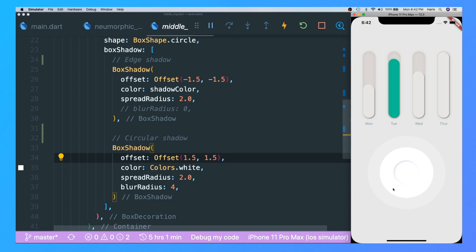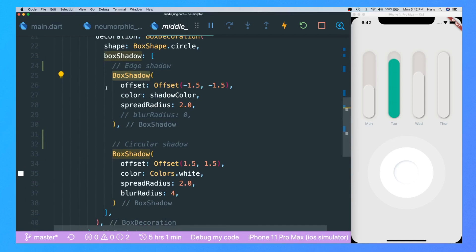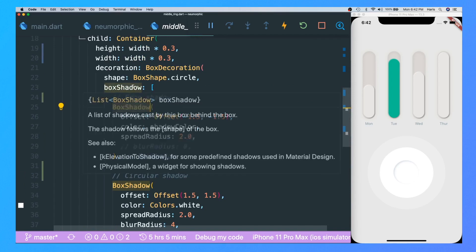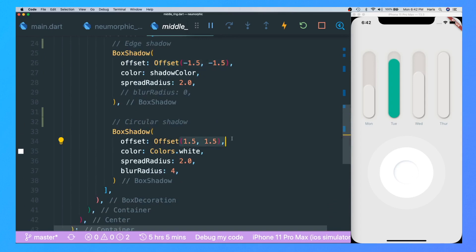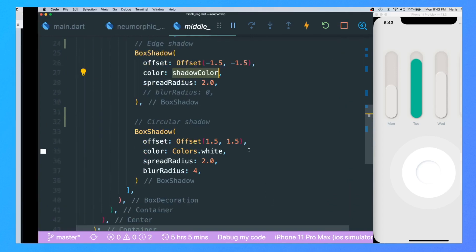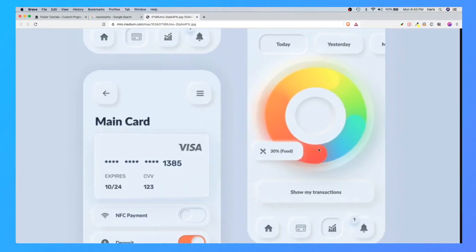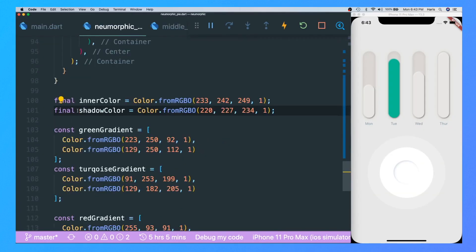To create a shadow you have to create some box shadow inside the box shadow parameters. You can use the offset of negatives and positives — play around with it. The shadow color is what I've gotten from the design itself using a simple color picker web extension that allows me to get the exact color of the shadow.